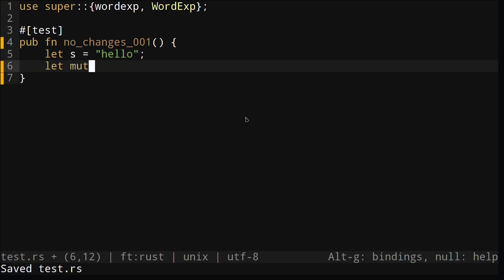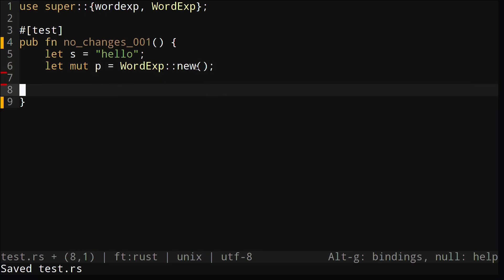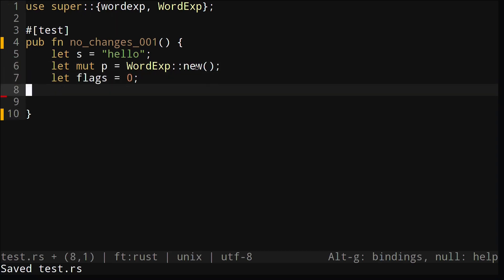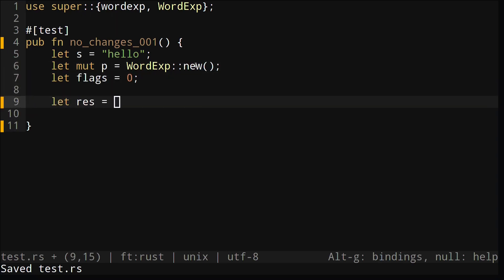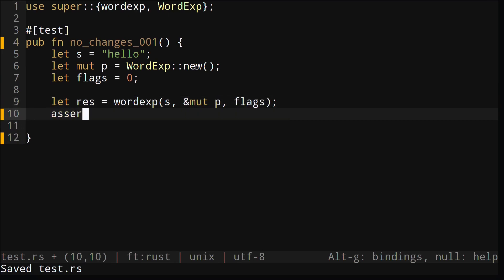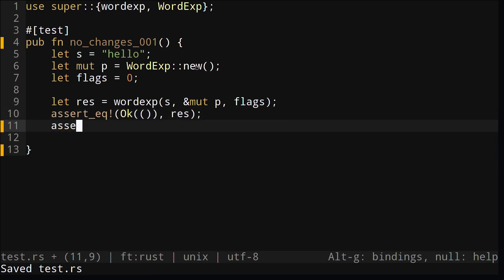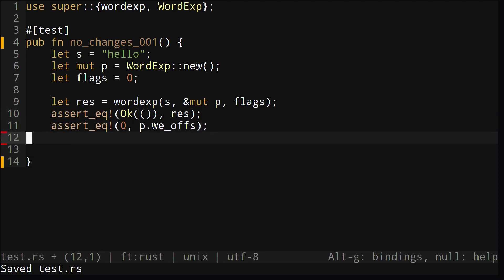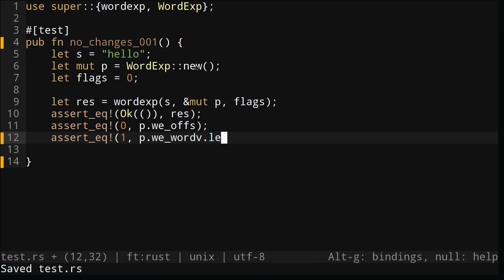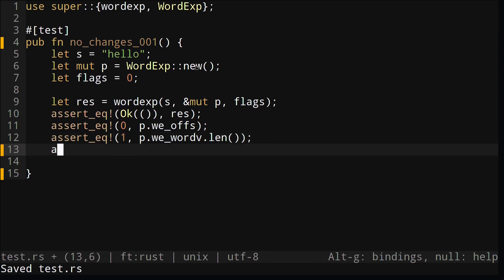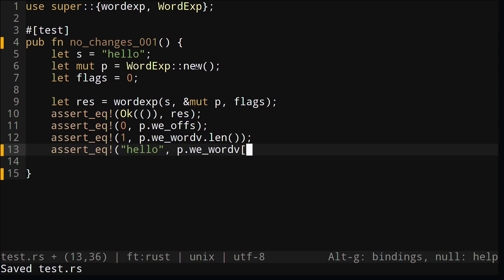Now we'll just instantiate some variables for our test cases. Call our wordexp function, and we'll use assert equals to make sure that all our values are correct. For this test case, it shouldn't do any expansion since it's just the word hello. I'll also be writing a bunch more test cases after, which I'll show you guys, which covers a lot more cases to make sure our code is correct.